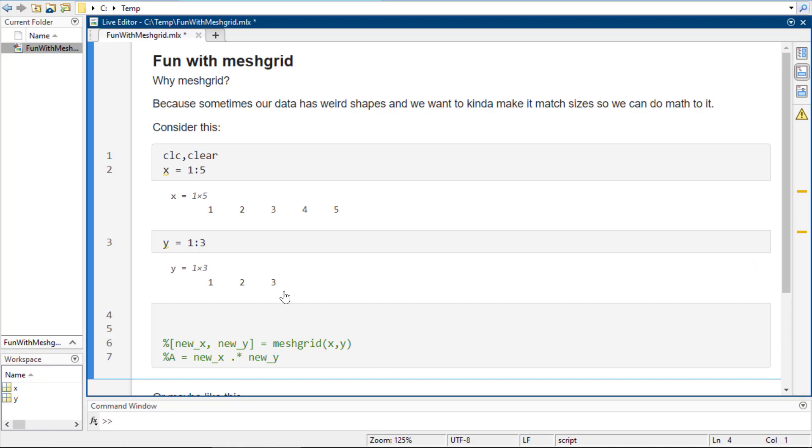Now, let's say that I wanted to do every combination. I want to multiply 1 by 1, 2, 3, and then 2 by 1, 2, and 3, and 3 by 1, 2, and 3, 4 by 1, 2, and 3, and 5 by 1, 2, and 3. Or something like that. Like, I want to make a little times table out of it.